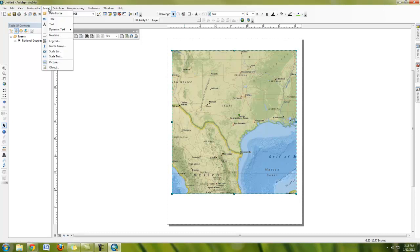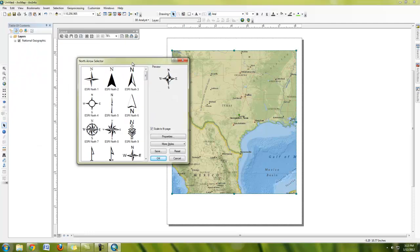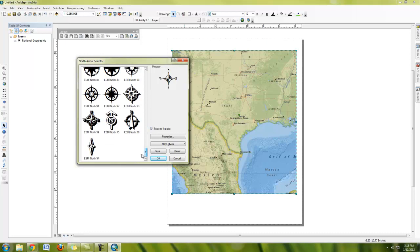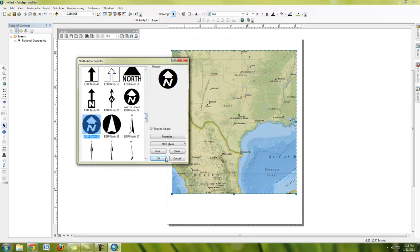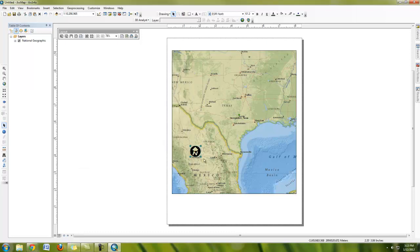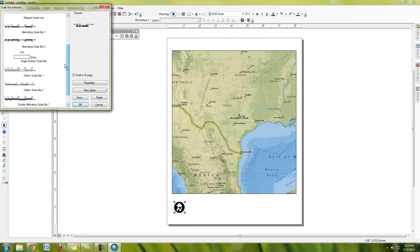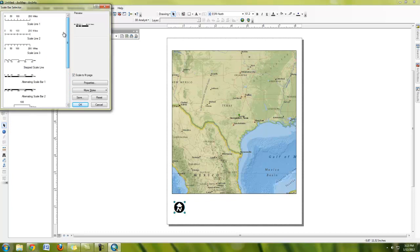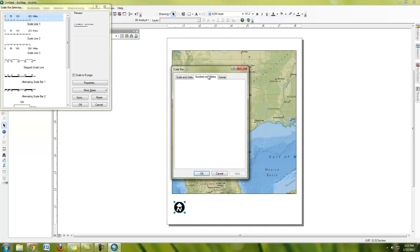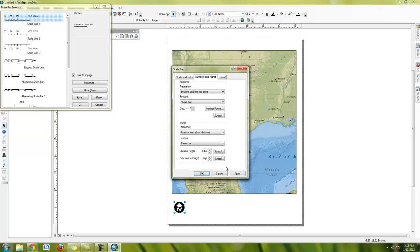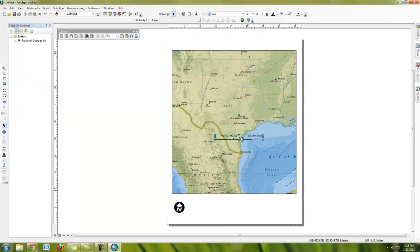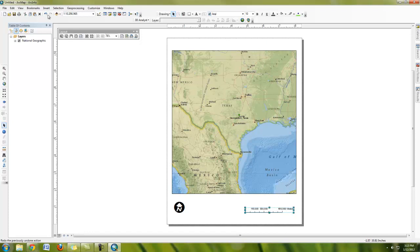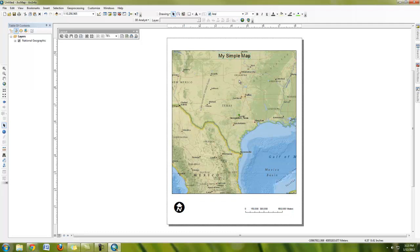You can then go over to this insert menu here and insert in things like a north arrow. This will give you a prompt with all these built-in arrows. Explore to see which north arrow you like the best. You can also insert in things like scale bars. And you can see here all the different options for scale bars. If you click properties, you'll see here all different kinds of ways to customize it. You can also do things like insert in the title. Now we'll put that here.